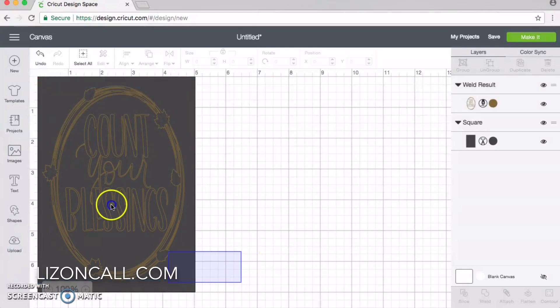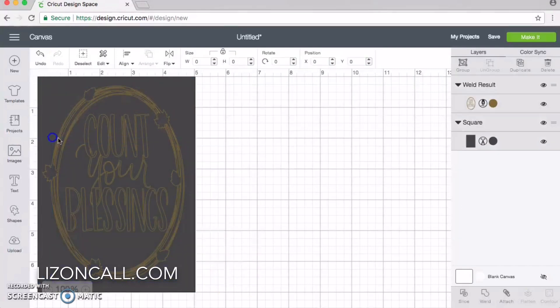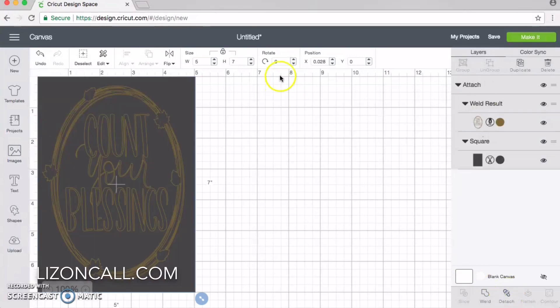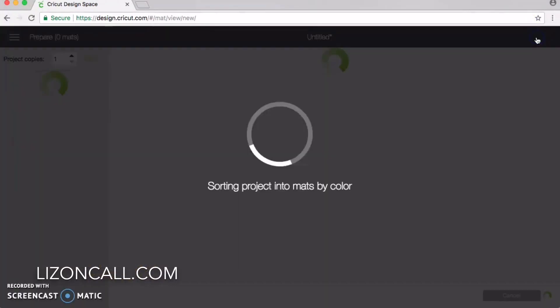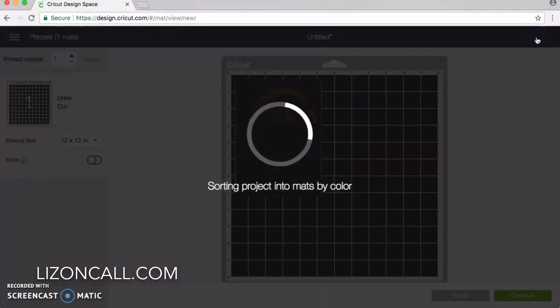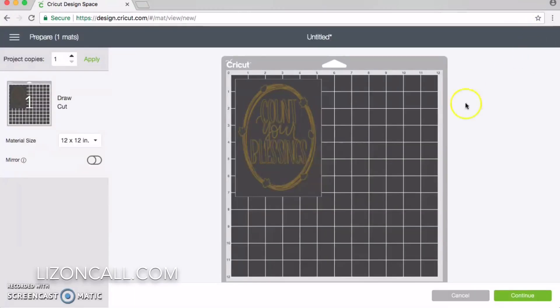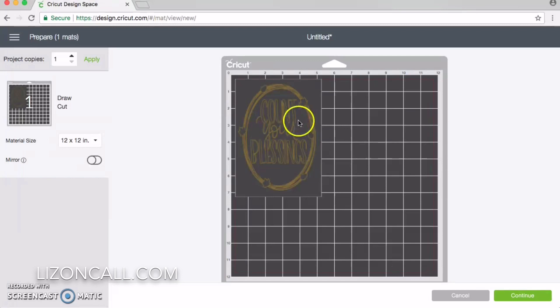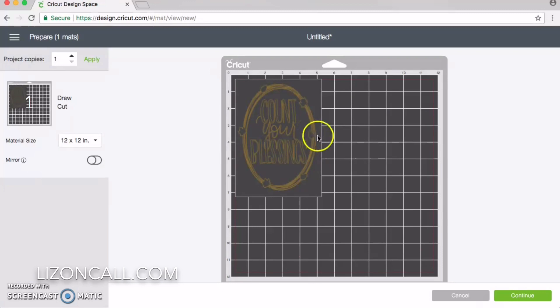Then I'm going to select both things and attach them, so everything is on one mat. I loaded my mat with cardstock and inserted my gold tipped pen into the A slot on the Cricut. Then click continue.